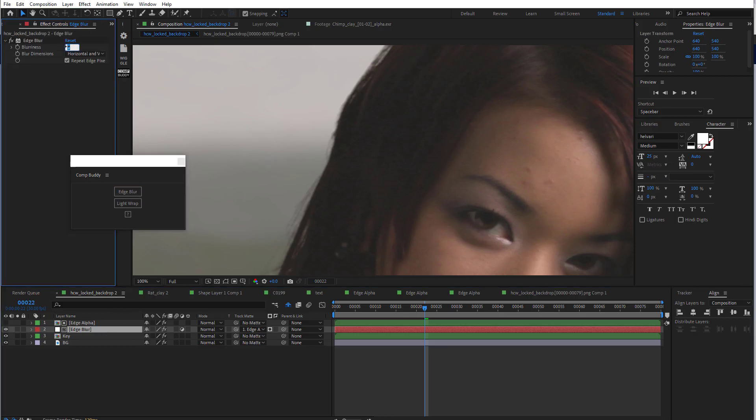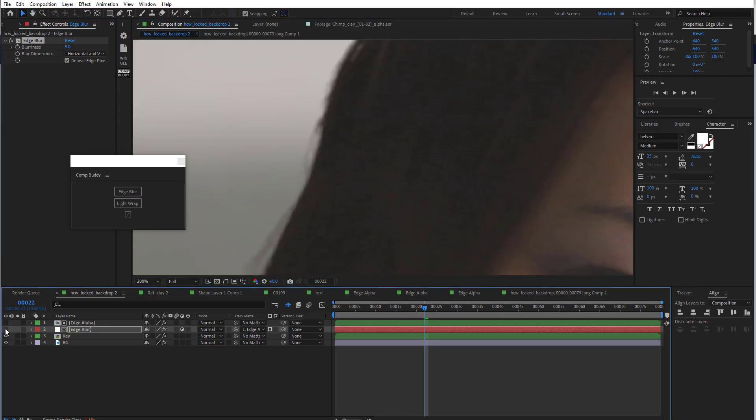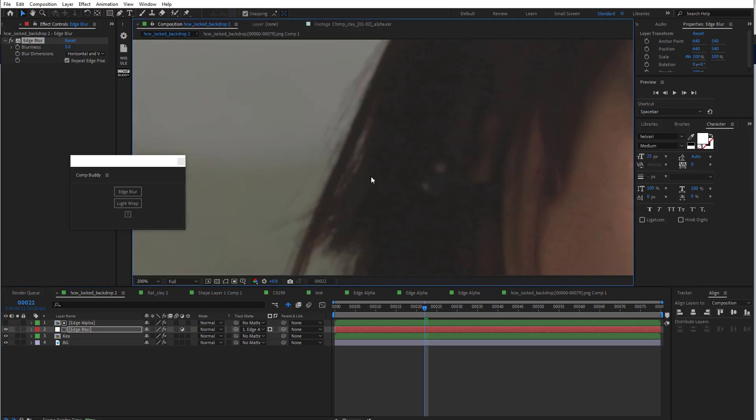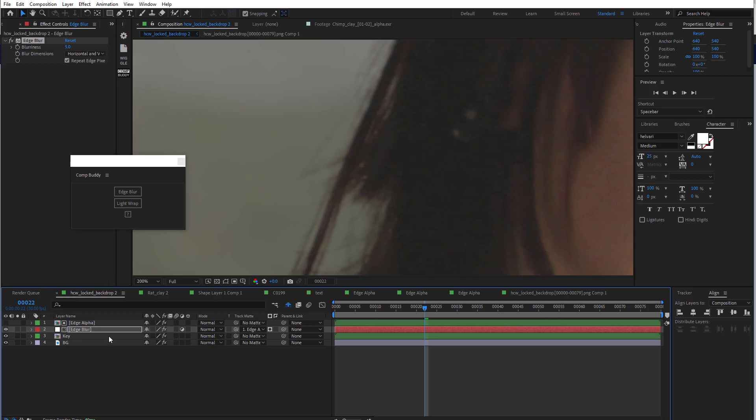I can increase that edge blur a little bit and zoom in. You can see have an edge blur happening right there. And if you pay attention across the hair in particular, you can see the blur, right?